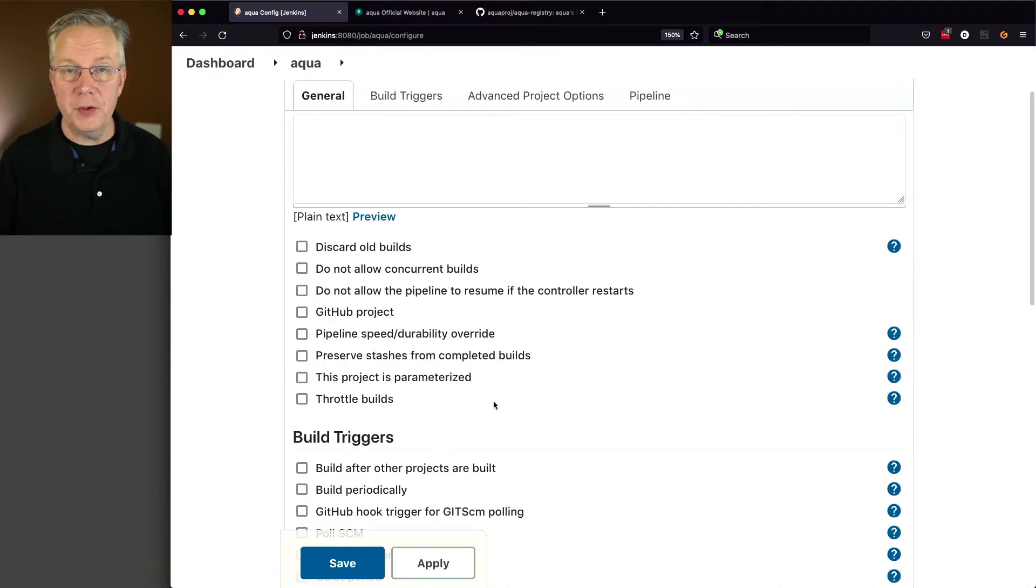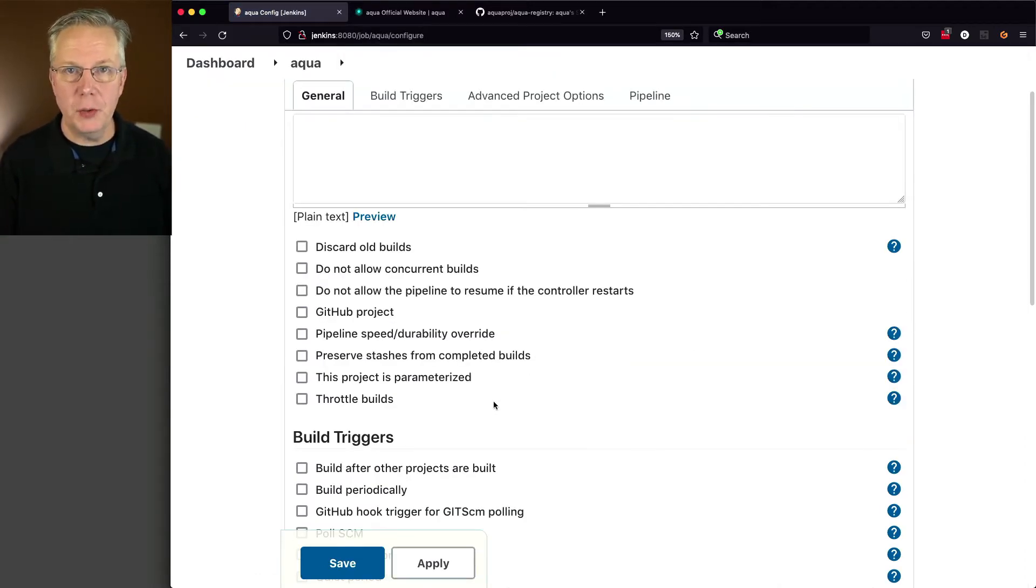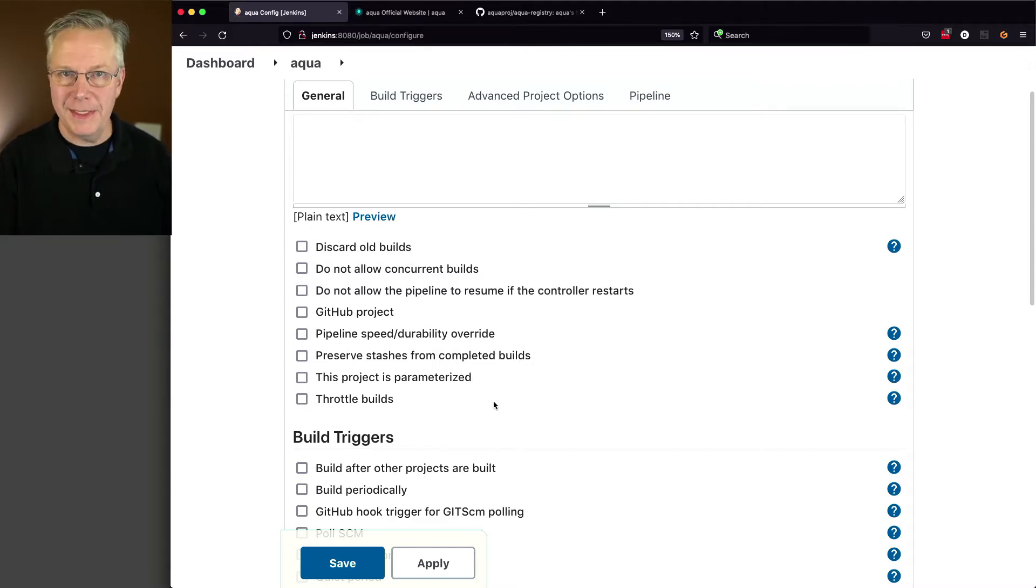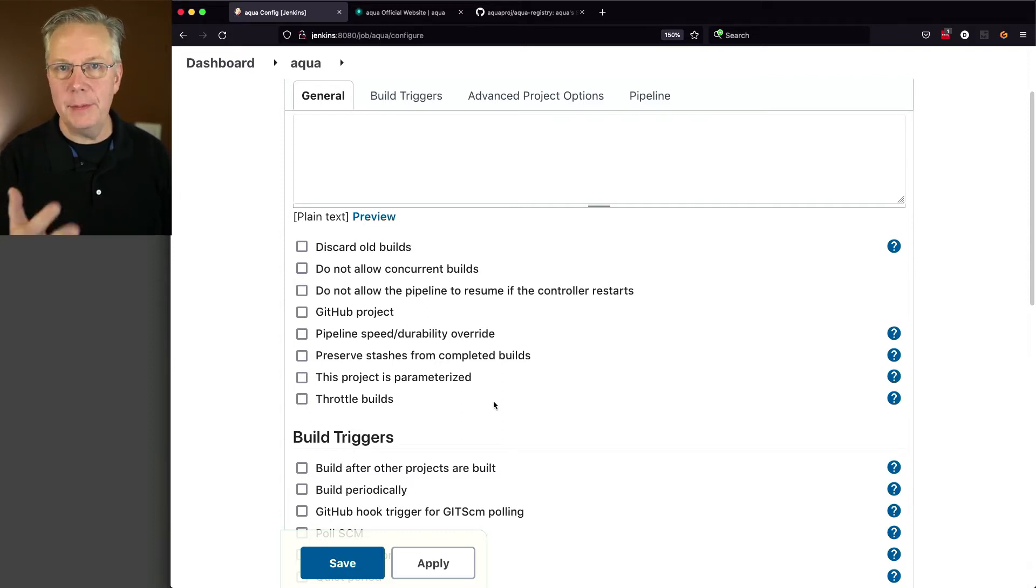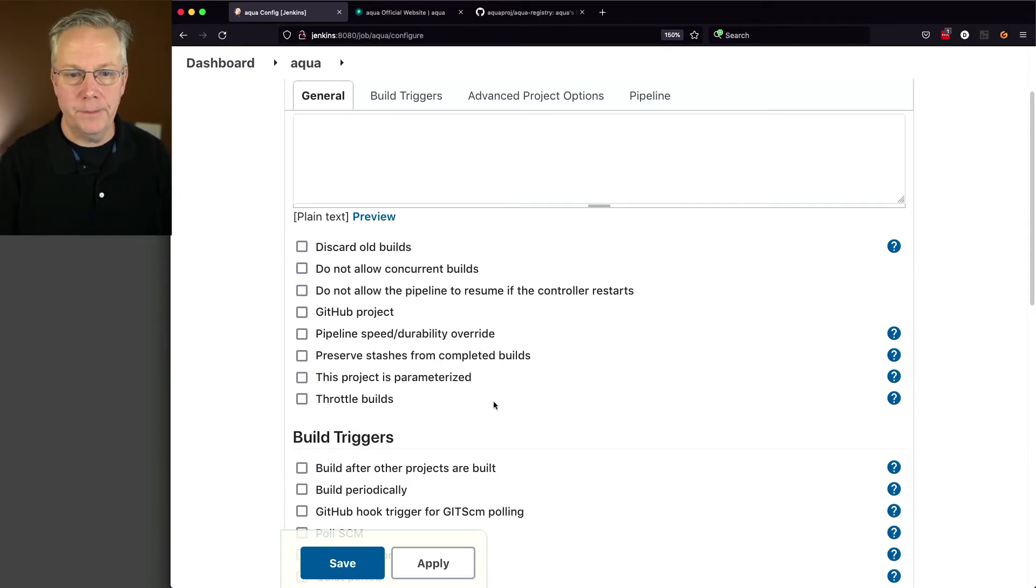Also down in the description is a link to a repository that will have all of the code that we're writing today. As I'm going through the recording today, that repository is starting out empty, so by the time you see it, it will be complete.